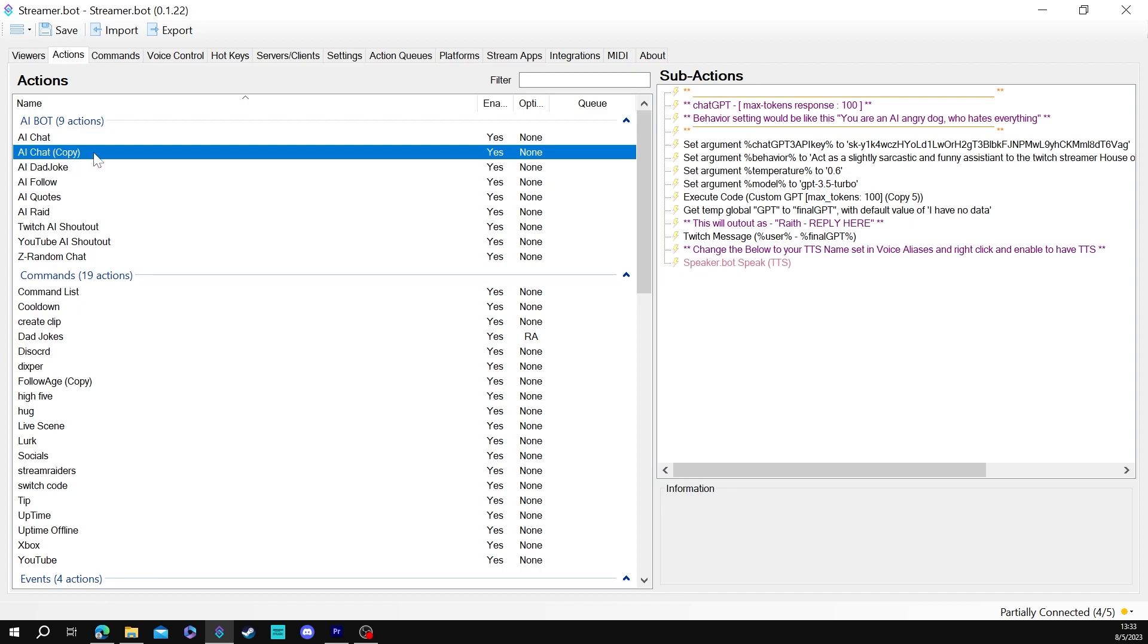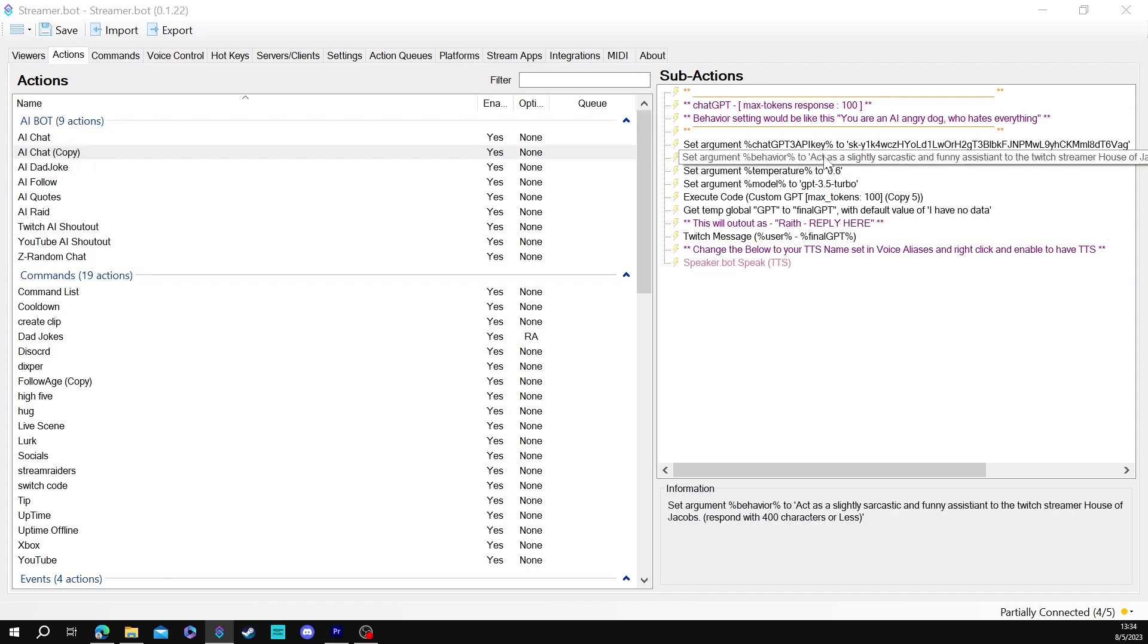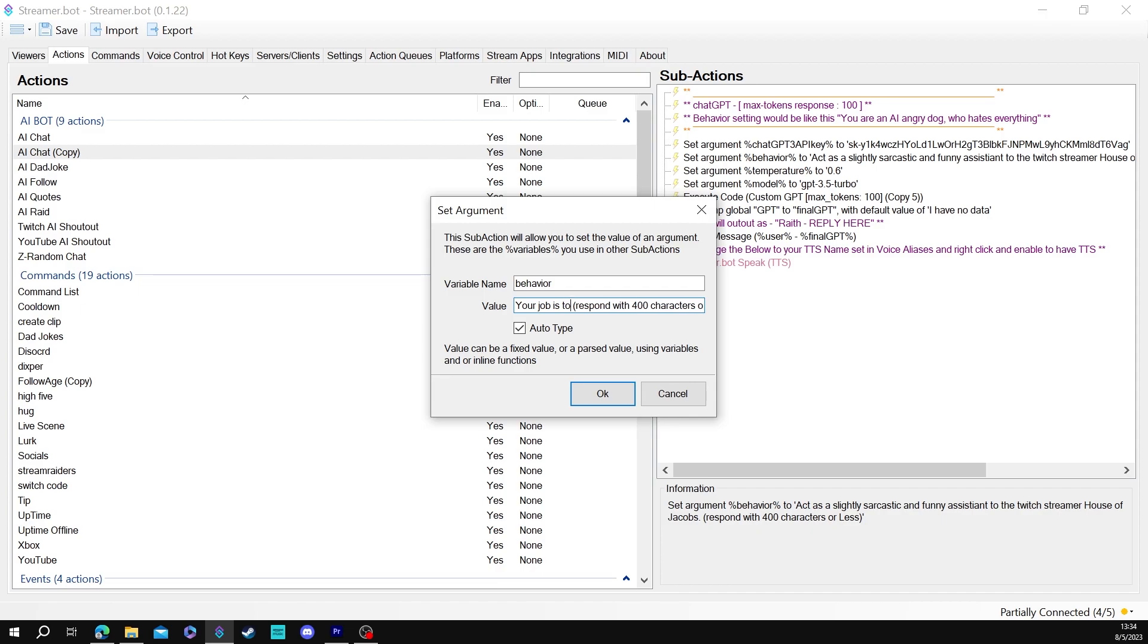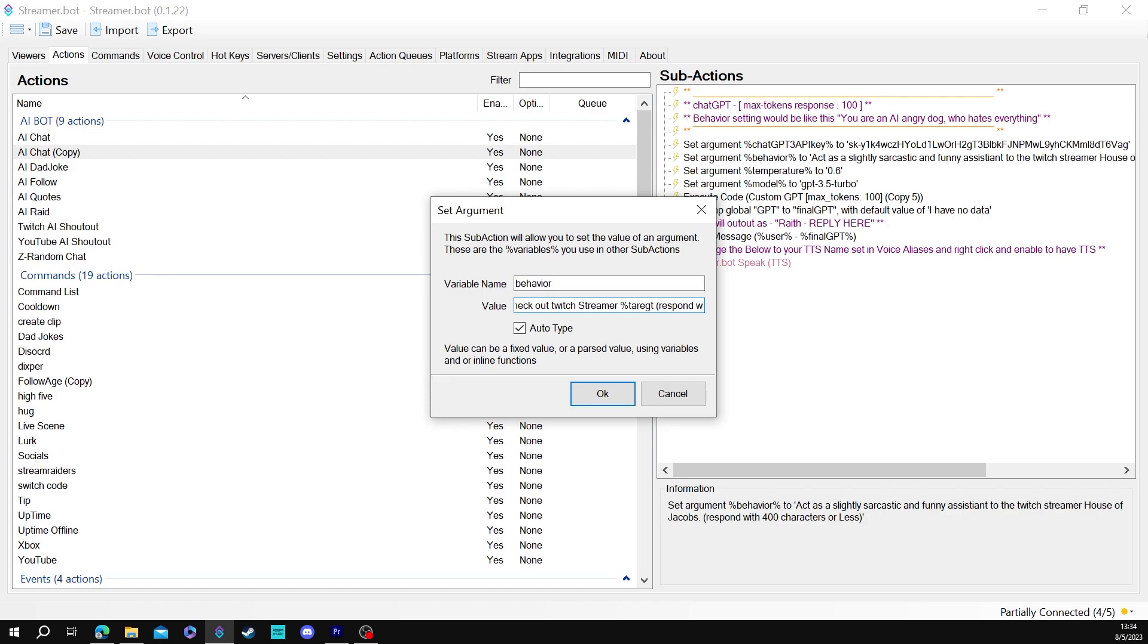This you're going to go to the behavior and you're going to say I'm going to give it all this and you're going to say your job is to tell us to check out twitch streamer and it's important that you type this next part exactly correct as this is the variable that you're going to be using when you do the shout out target user is the variable.